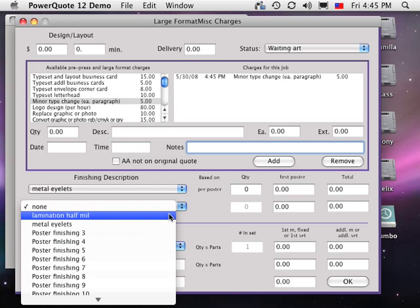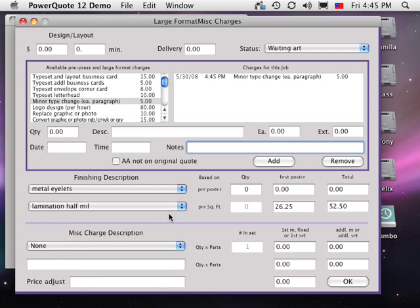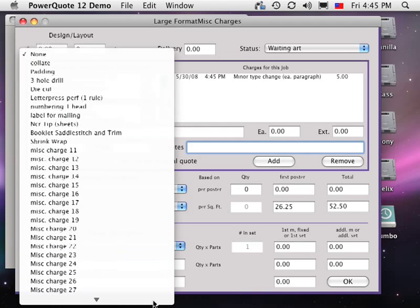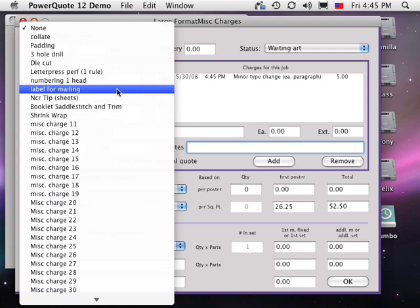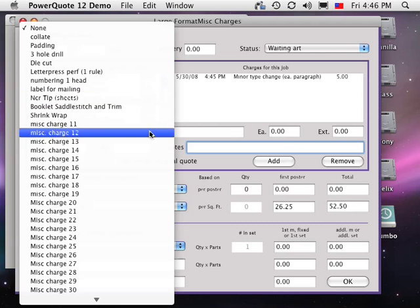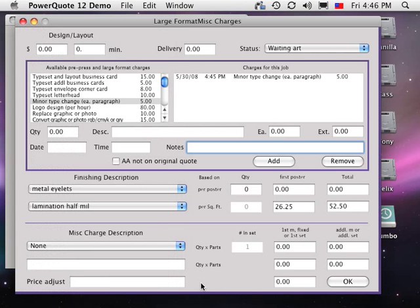The next section has pop-up menus for bindery charges that are available in all print jobs, such as three-hole drilling, collating, numbering, etc. Of course, these charges are fully definable and adjustable by the user.